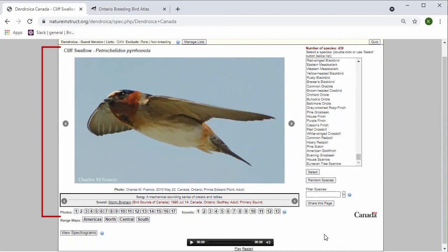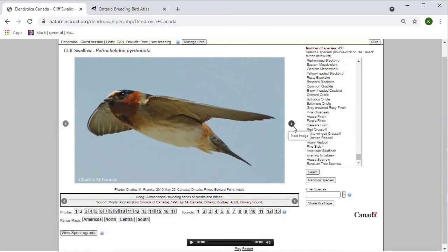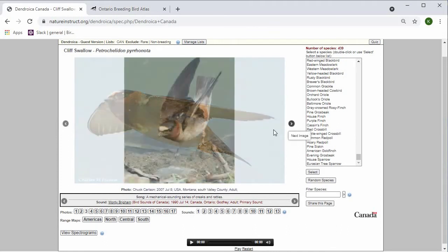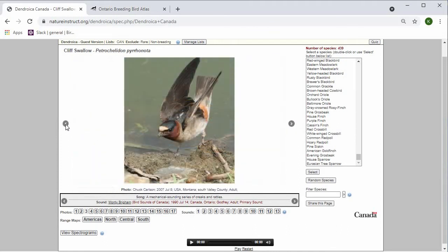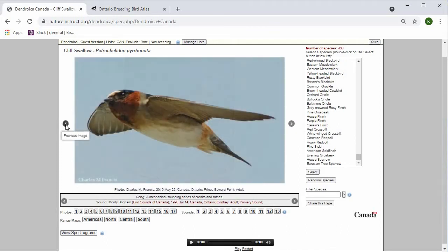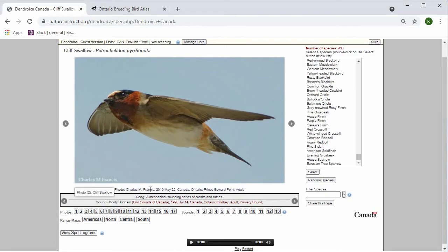In the center frame, we have the photo and sound or song information. It starts with the photo, and you can press next or previous to navigate through the photos. Each photo also has the photo information, who took the photo, when and where it was taken, as well as more information about the species, so this is an adult.